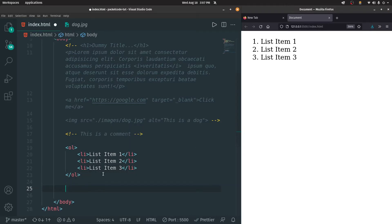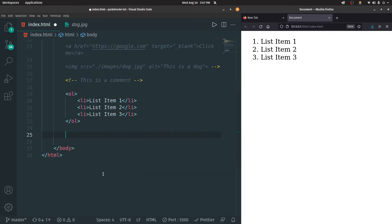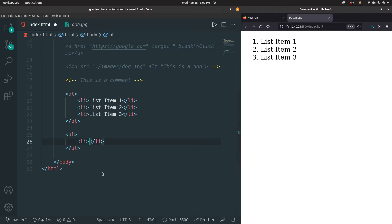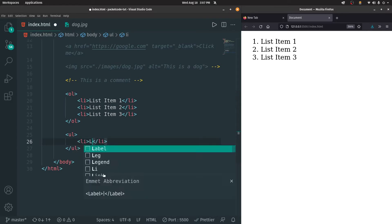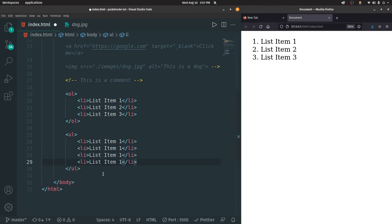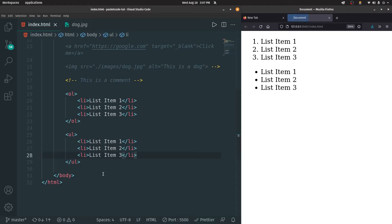Similarly, we can create an unordered list as well. The only difference is that instead of OL, it's gonna be UL. And inside of that, we're gonna have the list item. And since it's an unordered list, there are gonna be dots instead of numbers at the start of each and every list item.